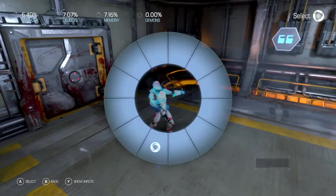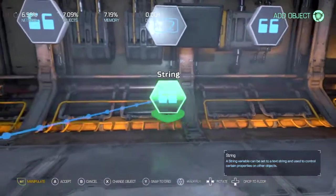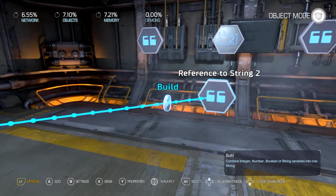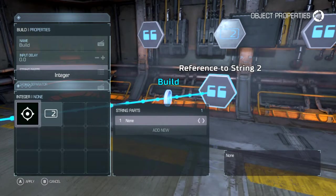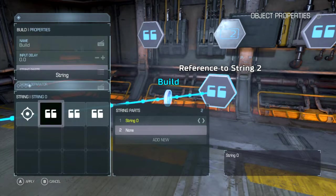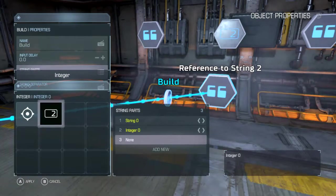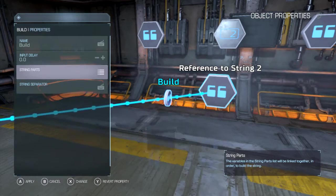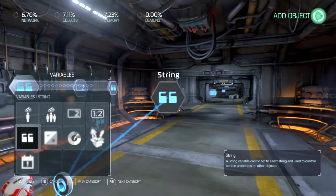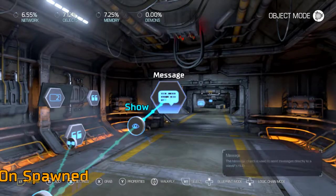All we need to do is build another one. So you go to the build tile and add: string zero, integer, string one. And that's when we spawn in.